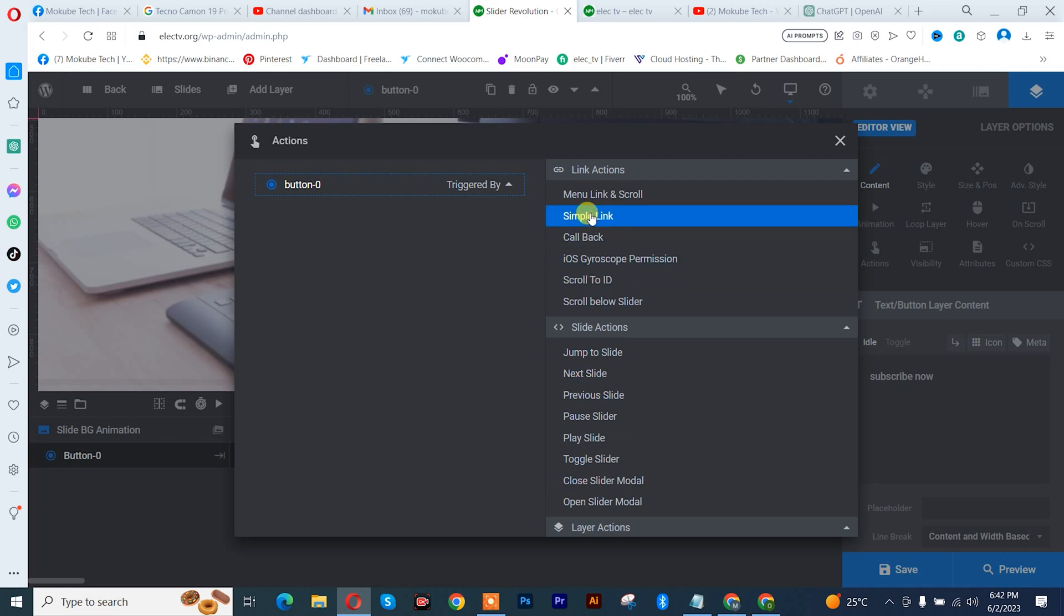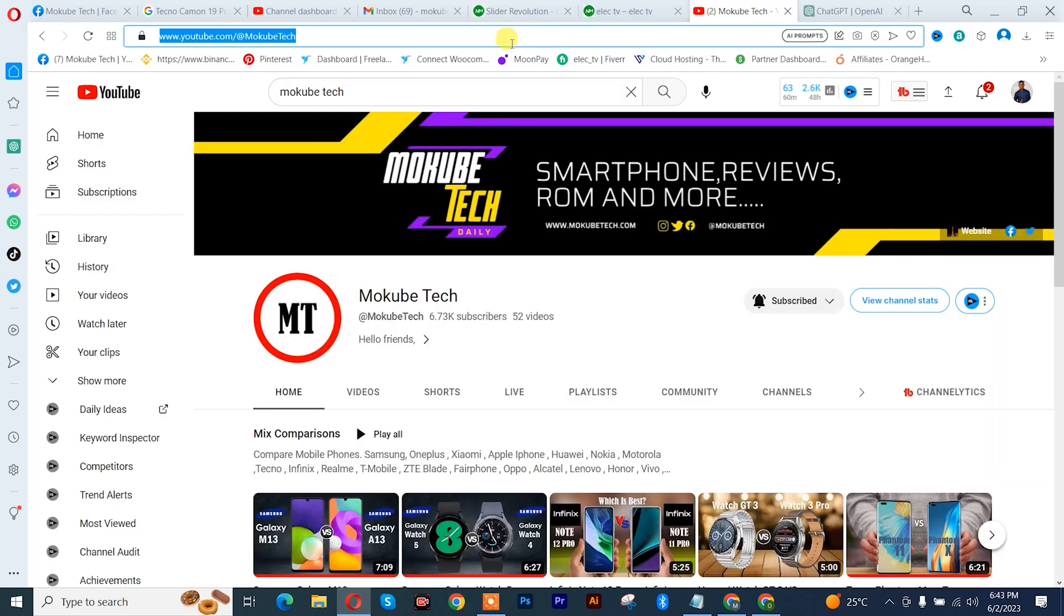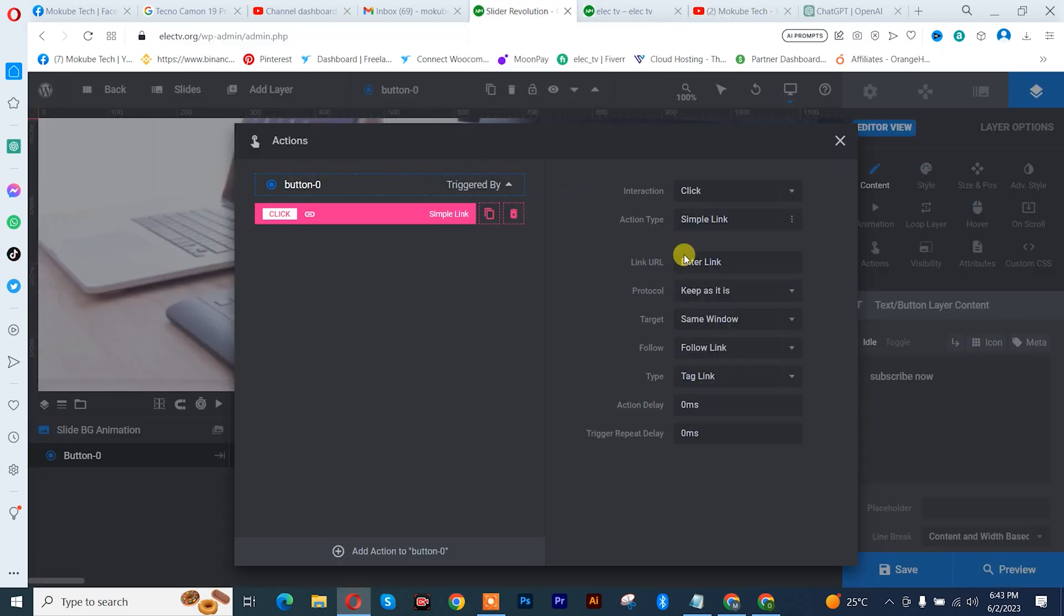I'll simply click on simple link. After that, I'll simply go to my YouTube channel. I want to copy my YouTube channel link to place it on that button, so I'll paste it here.